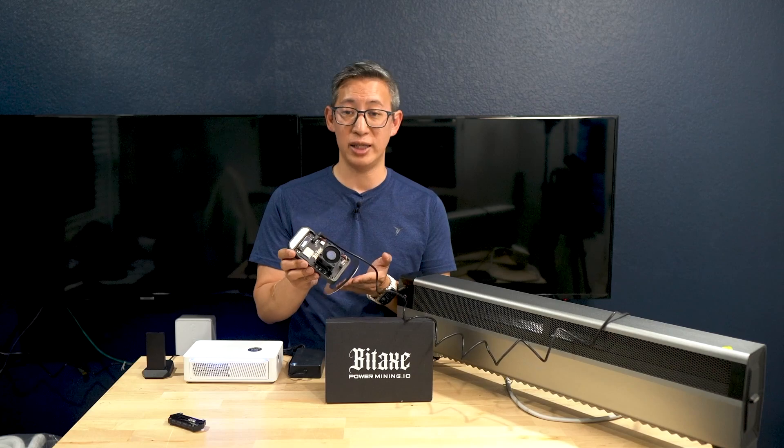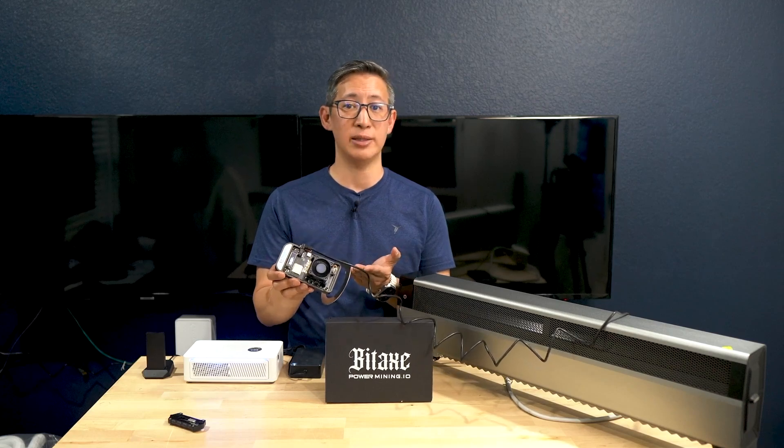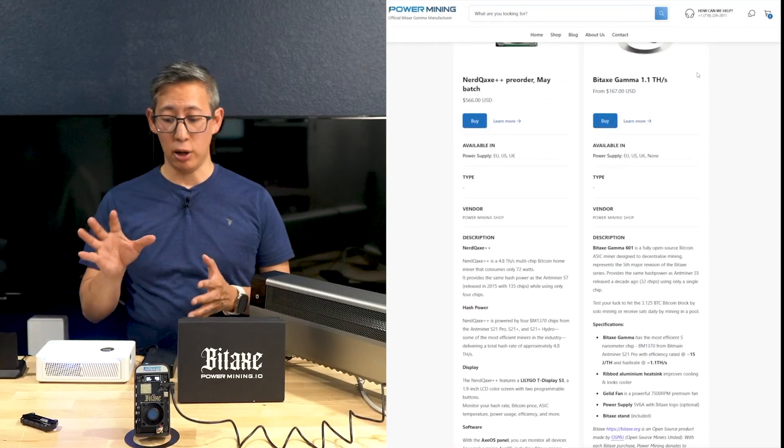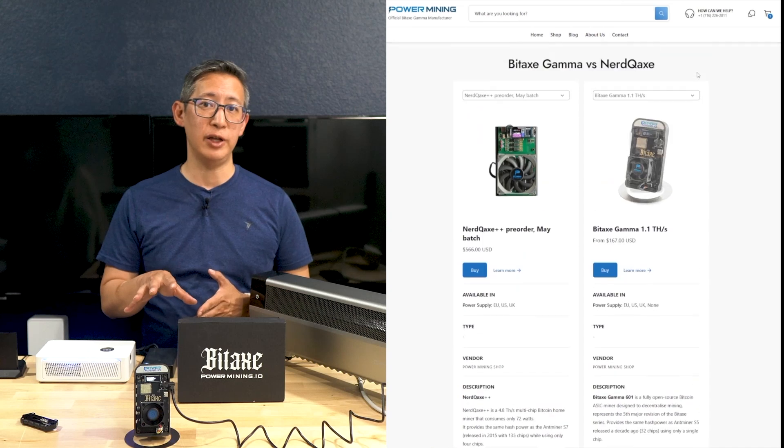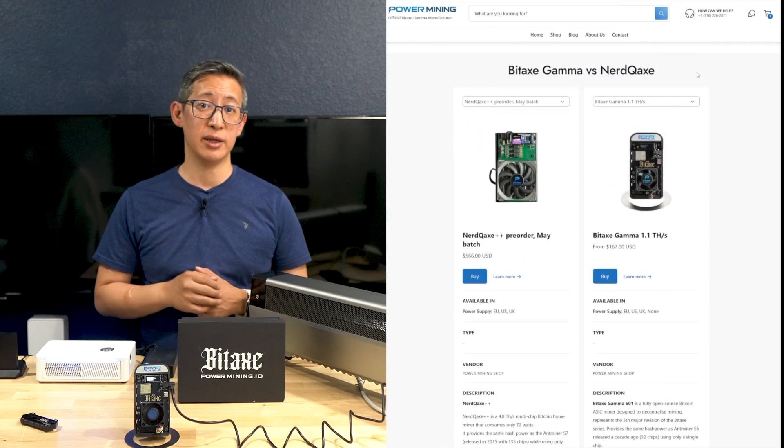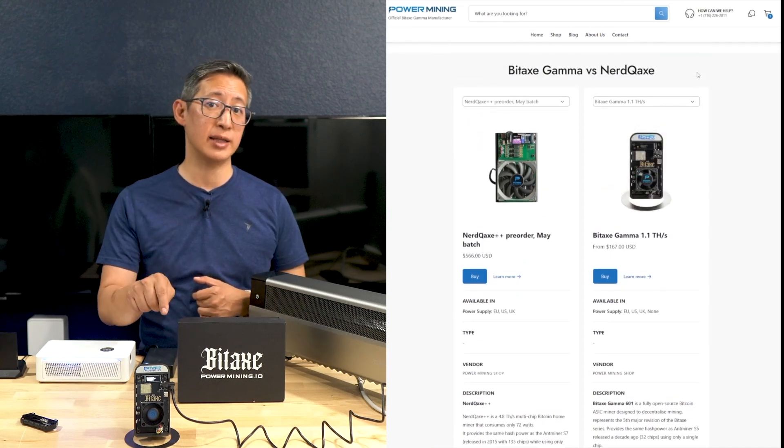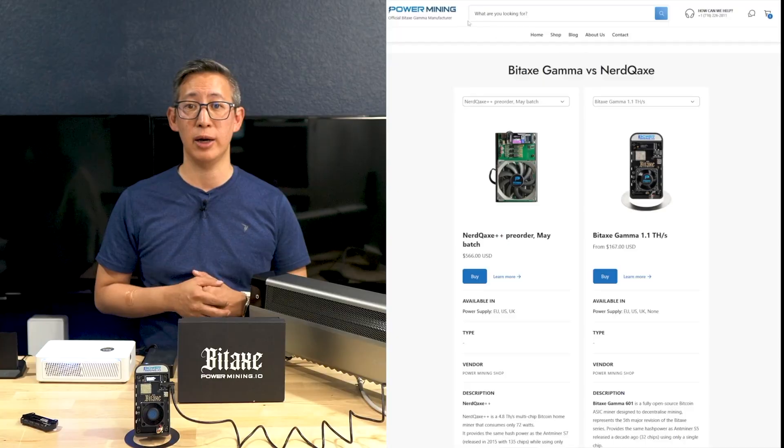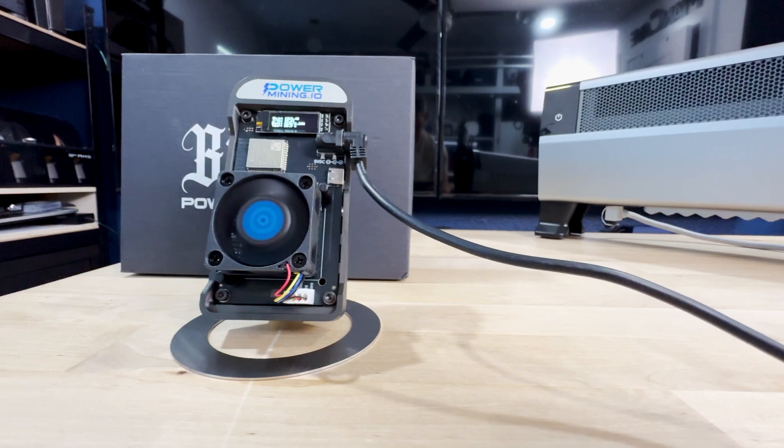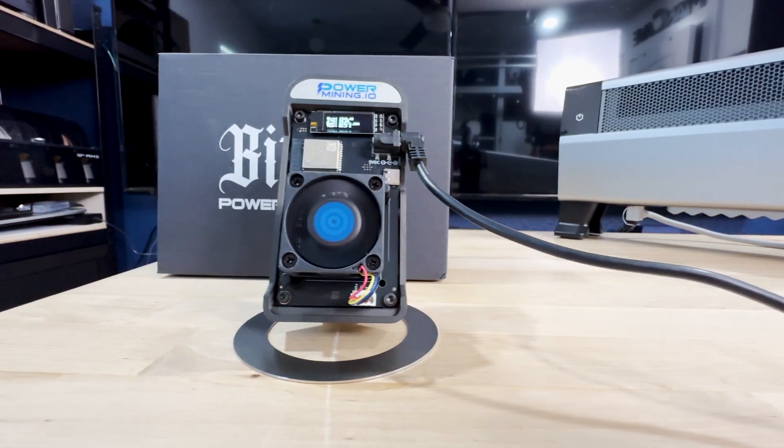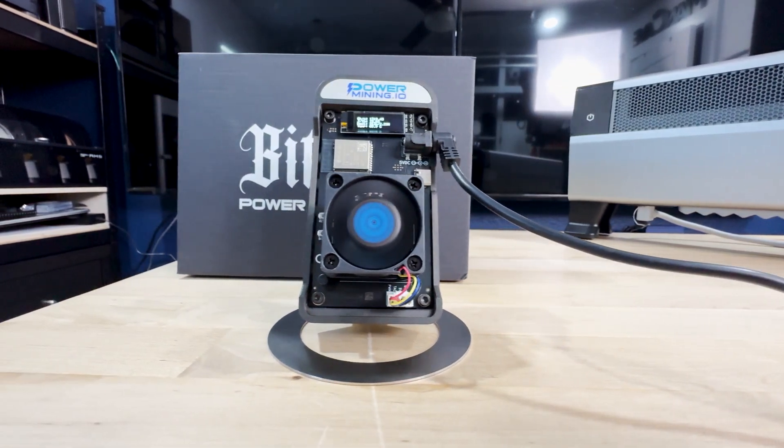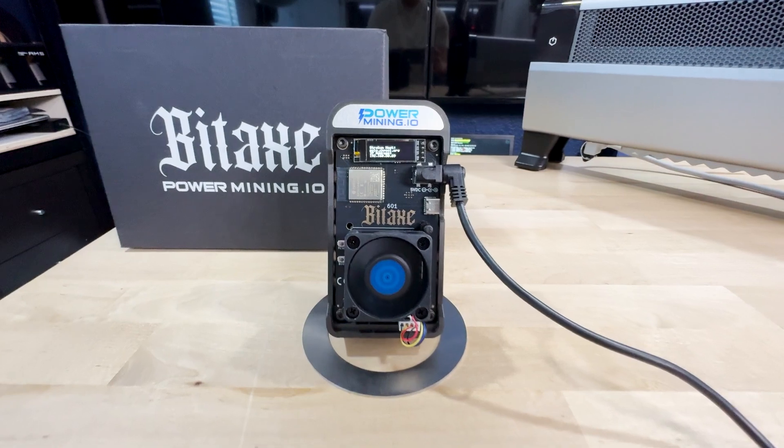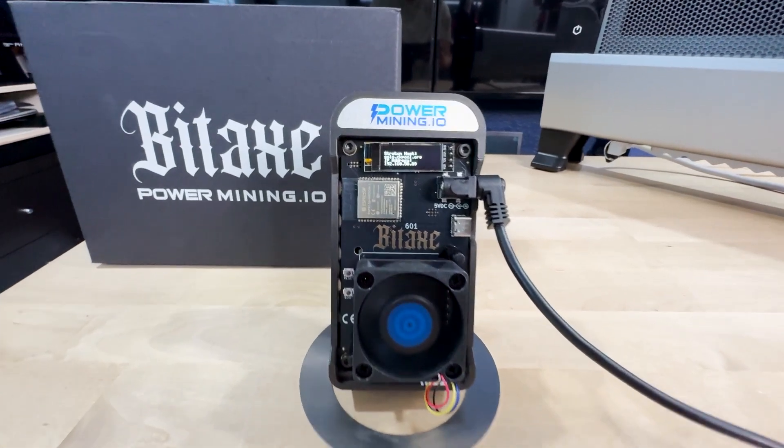Keeping in mind all of those different features, one of the standout aspects of this BitAxe Gamma is its open source firmware. It's got AxeOS installed, which allows users to customize and optimize their mining experience backed by a collaborative community of developers. Whether you're looking to tweak performance settings or contribute to the firmware's development, the open source nature of AxeOS provides flexibility and a bunch of community support.